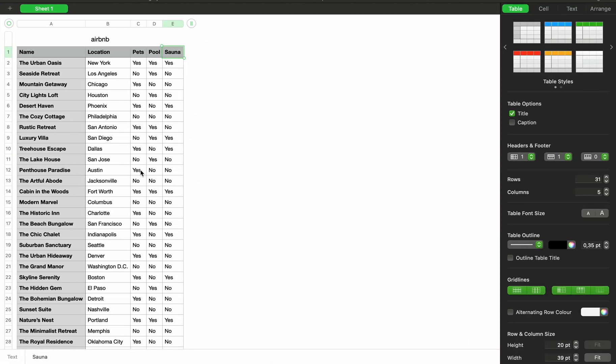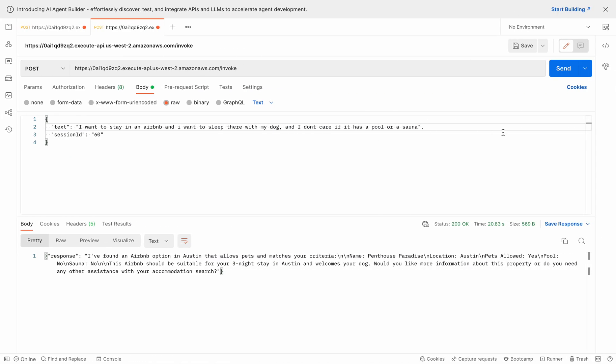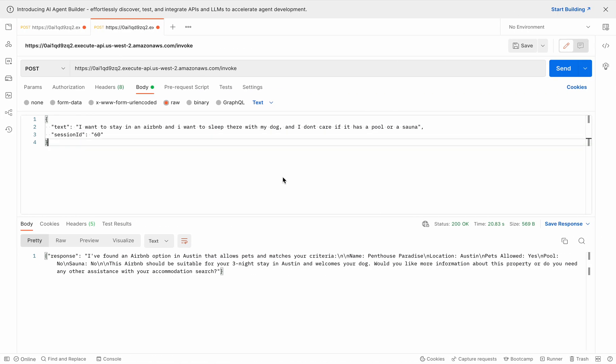So that's why it asked me to clarify whether I want to stay at a hotel or an Airbnb. So we know that the accommodation agent has been called by the supervisor agent. It ran the function and scanned both the databases, the hotels database and the Airbnbs database. But it realized that it doesn't have enough information to scan the Airbnbs database, so it prompted me to provide more information.